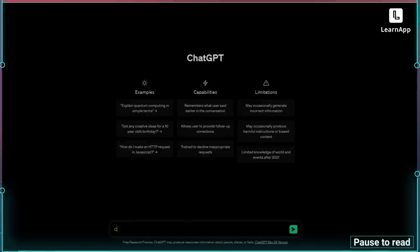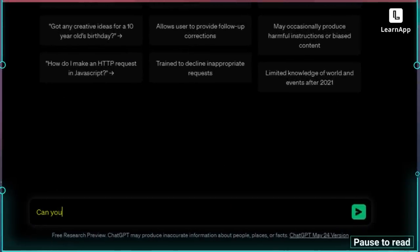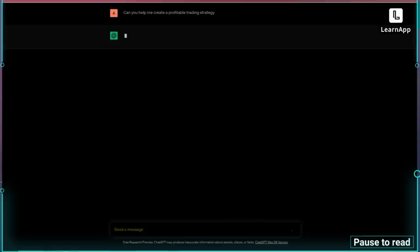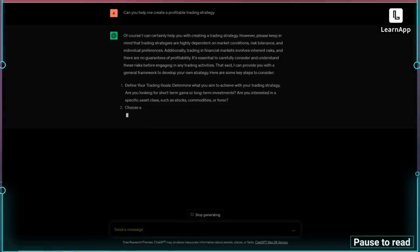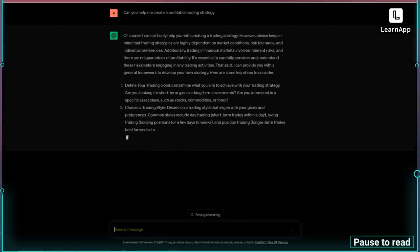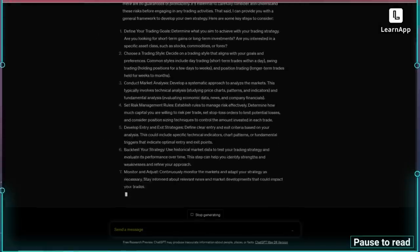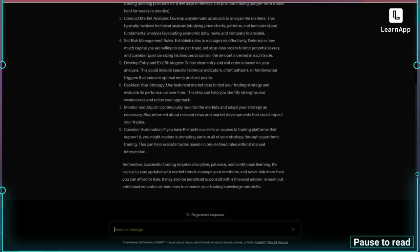So let's start with the basics. On ChatGPT, I'll just type: help me create a profitable trading strategy, and hit enter. I don't expect it to know this, but it's basically made a Wikipedia — it's telling me all the things about how that works, but I need the actual strategy.